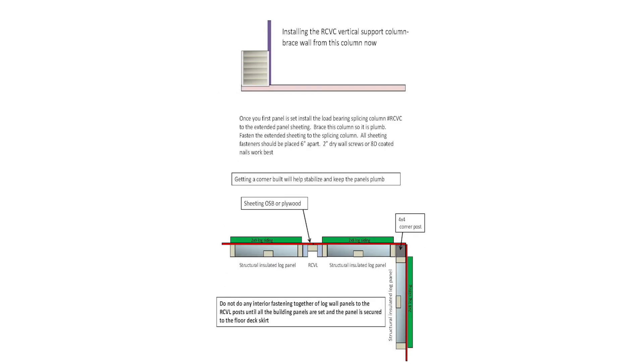Once your first panel is set, install the load bearing splicing column to the extended panel sheeting. Brace this column so it is plumb. Fasten the extended sheating to the splicing column. All sheeting fasteners should be placed 6 inches apart. 2 inch drywall screws or 8D coated nails work best.